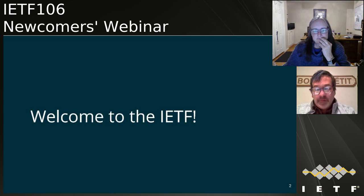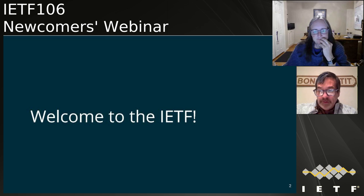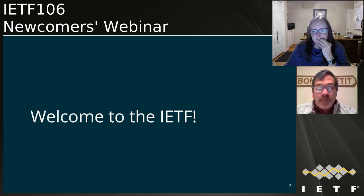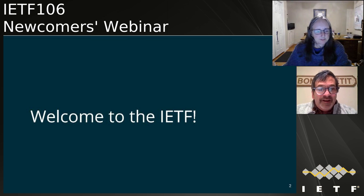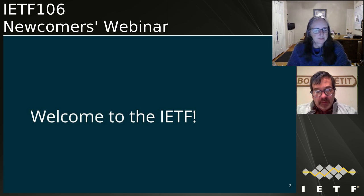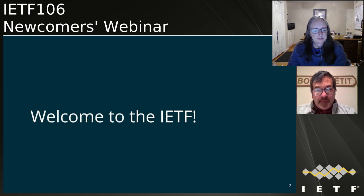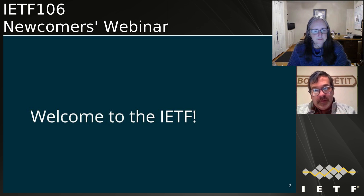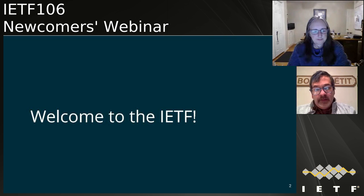Welcome. We're glad you're here to get a heads up and a running start. This will give you a background and lay out where the IETF fits in this whole ecosystem, then talk about what the week will be like in Singapore in about two weeks, and end with some more resources.